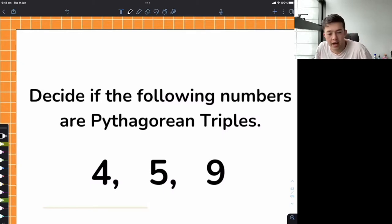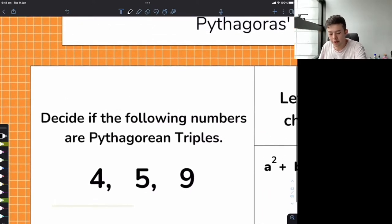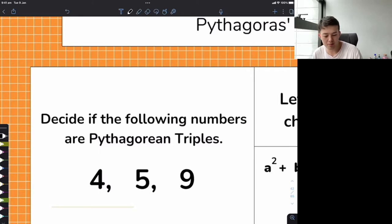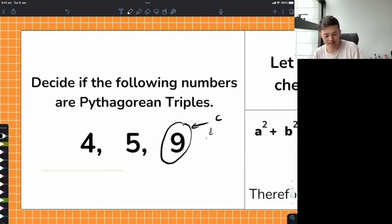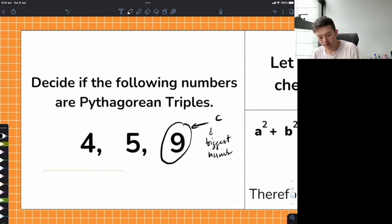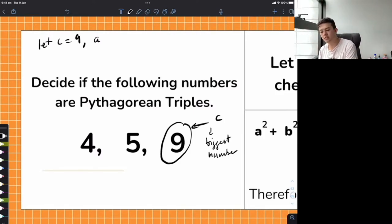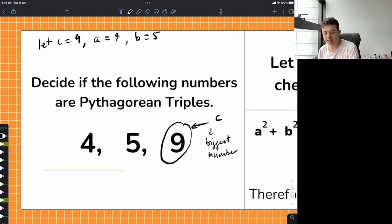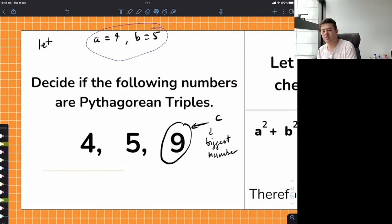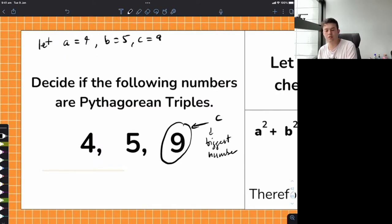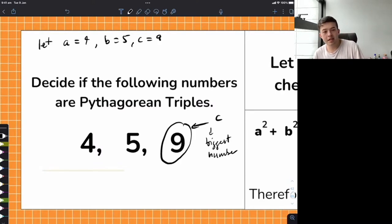Hopefully you were able to get a start on that. Let's work through it. First, we identify what is A, B, and C. The only one that matters is C — the biggest number. Let C equal 9, then let A equal 4, B equal 5 — smallest to biggest, alphabetical order. Now we test: does A squared plus B squared equal C squared? That's 4 squared plus 5 squared equals 9 squared. We're just substituting those numbers in.